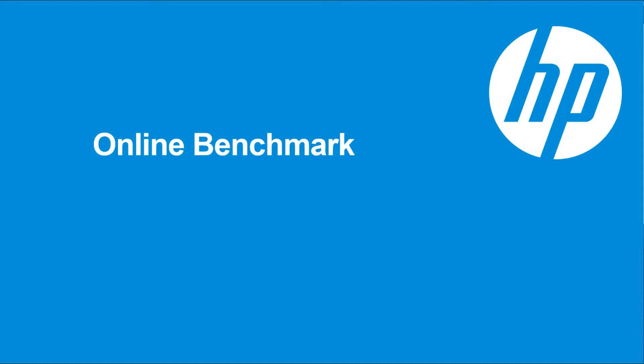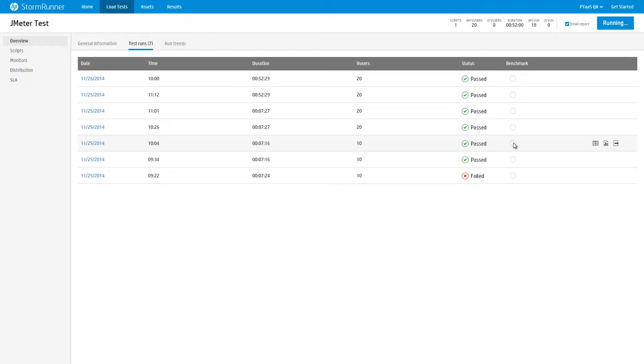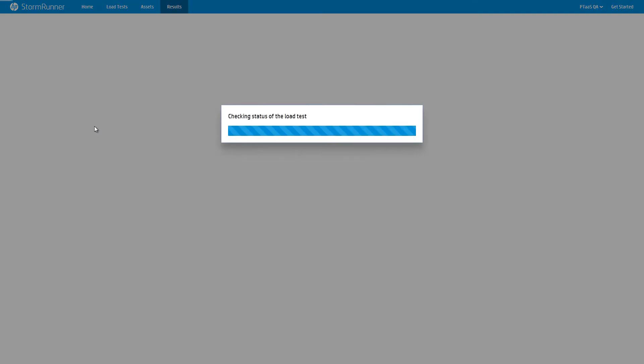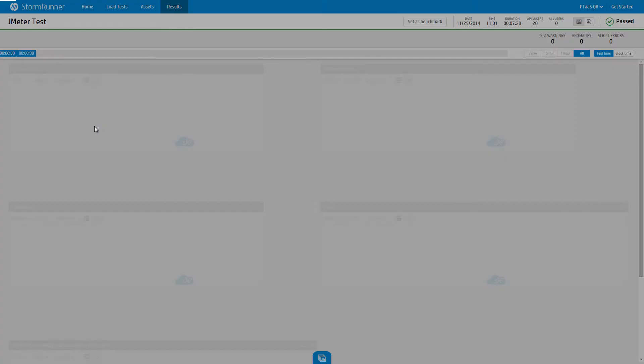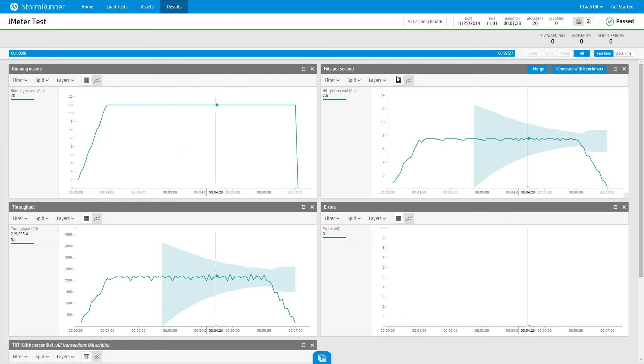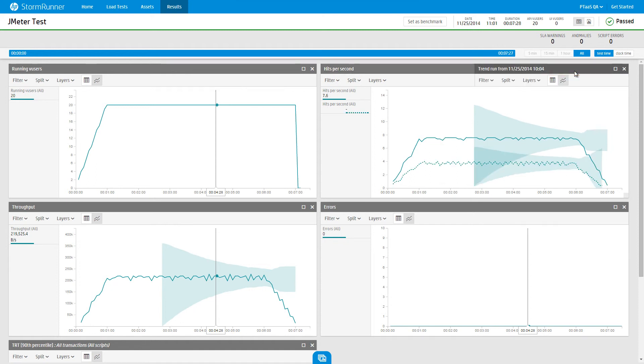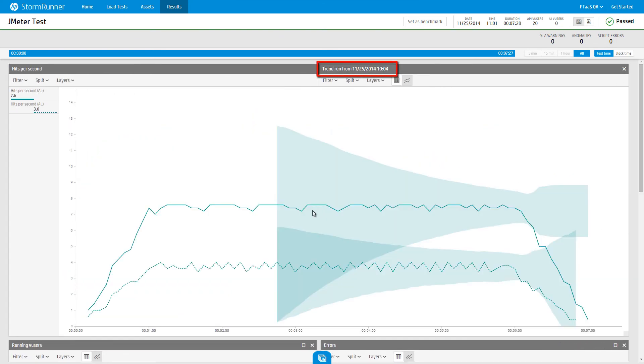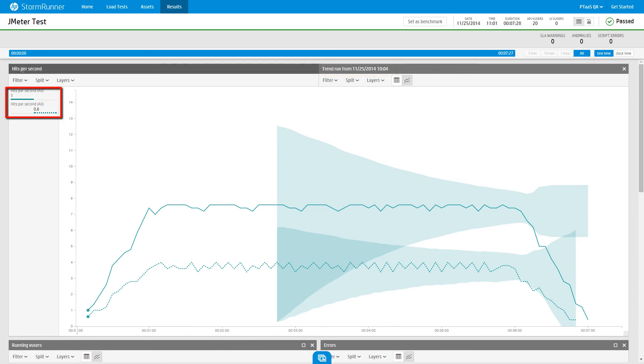Online benchmarking enables you to compare the results of one test to the results of another run. First, set the benchmark test. Navigate to the Load Test Test Run page and select the Benchmark radio button. Second, open the results dashboard for the test to compare to. Finally, click the Compare with Benchmark icon in the widget header in the test you'd like to compare to. In our example, we are comparing hits per second between two runs. The benchmark data is displayed with a dotted line.